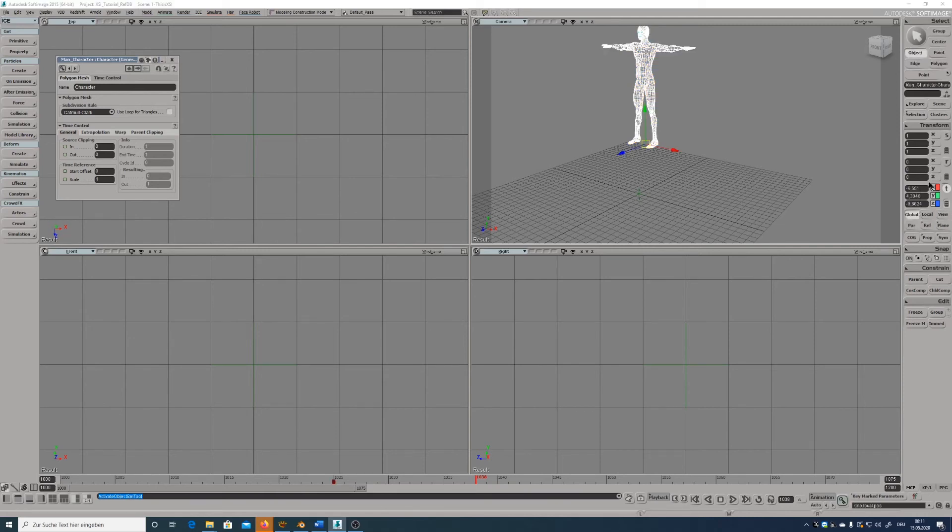The transform tab allows you to see the position of objects or object components like polygons or vertices. You can manually type in exact values here.